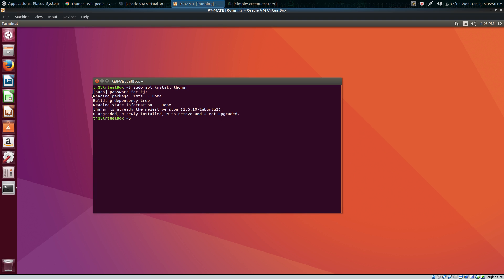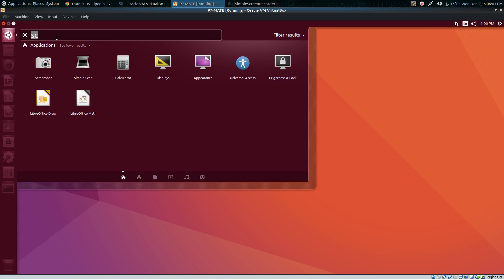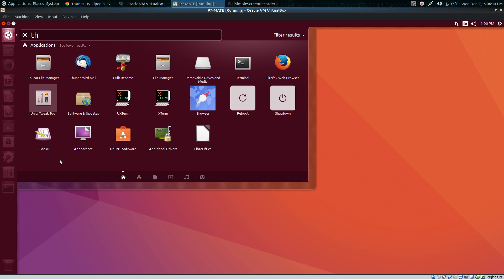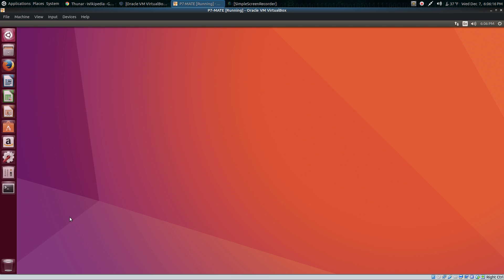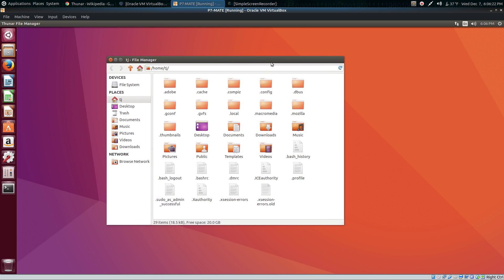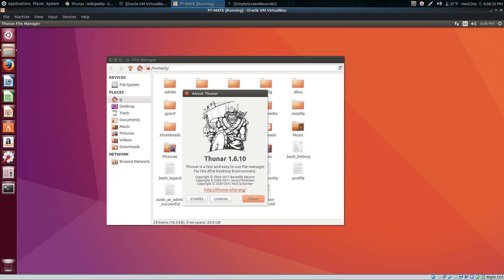So then after that, what you want to do is go to Thunar and you'll see it right here. I already changed the icon for it so it looks like the default file browser. Now click on that and you have your Thunar file browser right here, version 1.6.10.